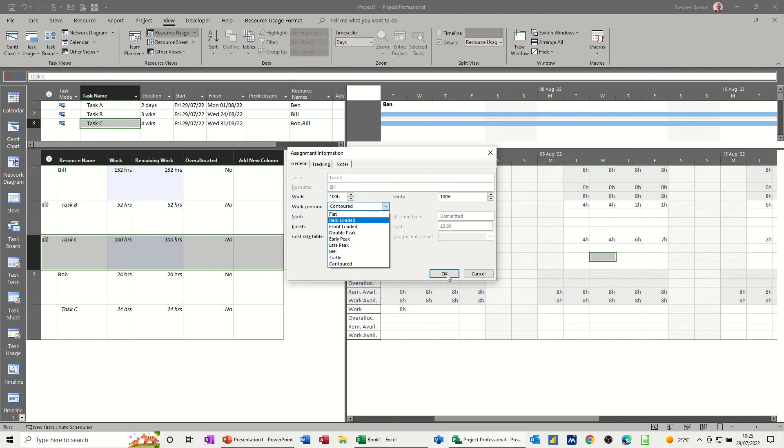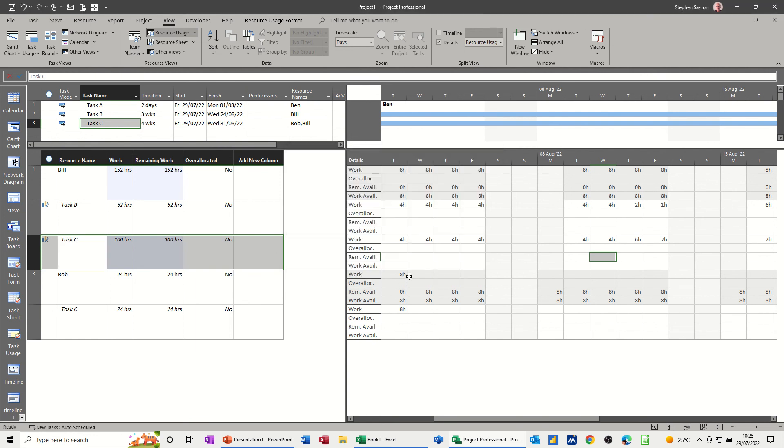And what I mean by contour, click OK to that, is this, what I've just done there. 4, 4, 4, 4, all the way across and up and down a bit. So, for example, a front-loaded project work resource would have probably 8, 8, 8, 8.